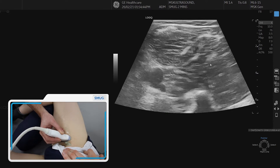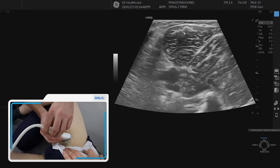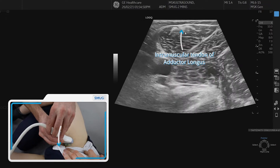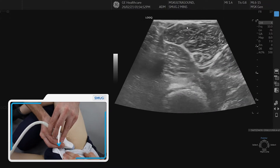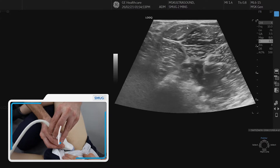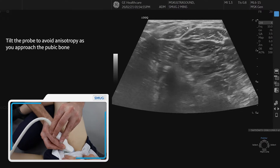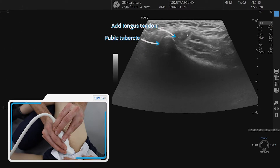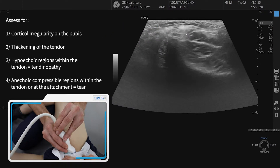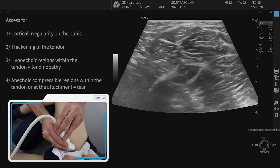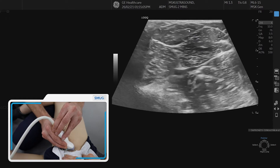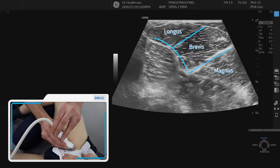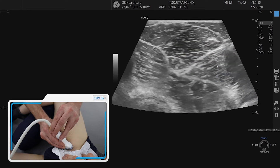If we go up to the adductor longus we can follow that intramuscular tendon and the musculotendinous junction up towards the pubic bone where it attaches on, looking for any hypoechoic regions or any tears. Coming a little bit more distal again, we can see the three compartments of adductor longus, adductor brevis, and adductor magnus.